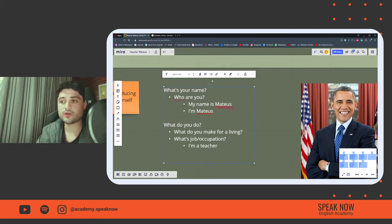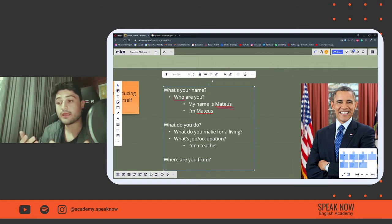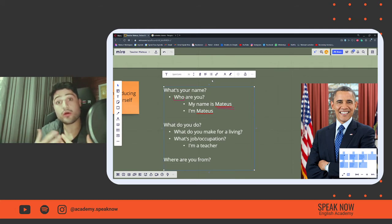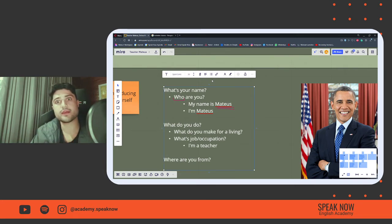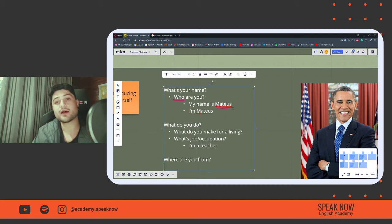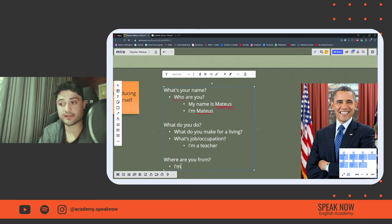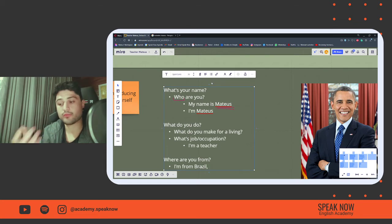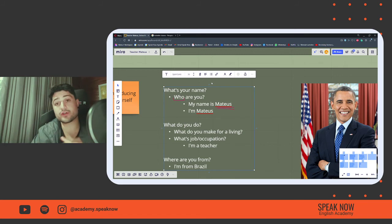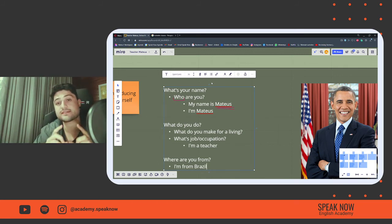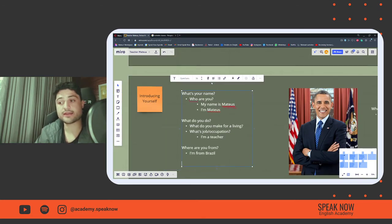And now, let's talk a little bit about origins. Where are you from? This is asking my origin, my nationality, for example. I am from Brazil. I am a Brazilian. And then, more specifically, I am from Santa Catarina, which is a state in the country of Brazil. It is a state in the south of Brazil.